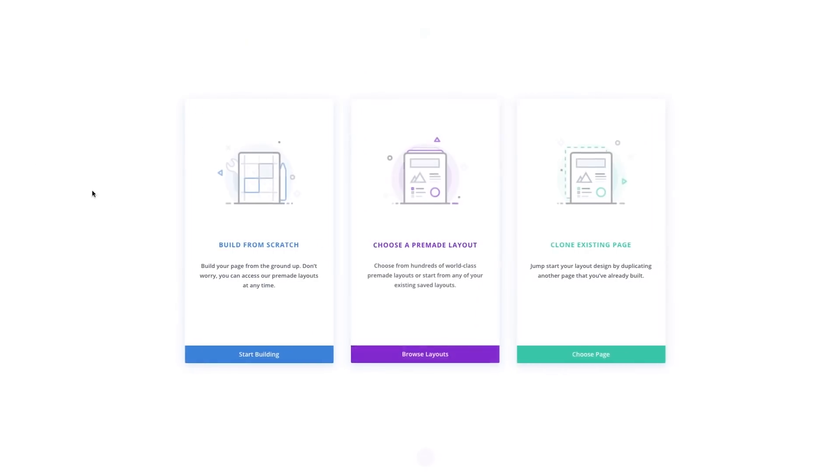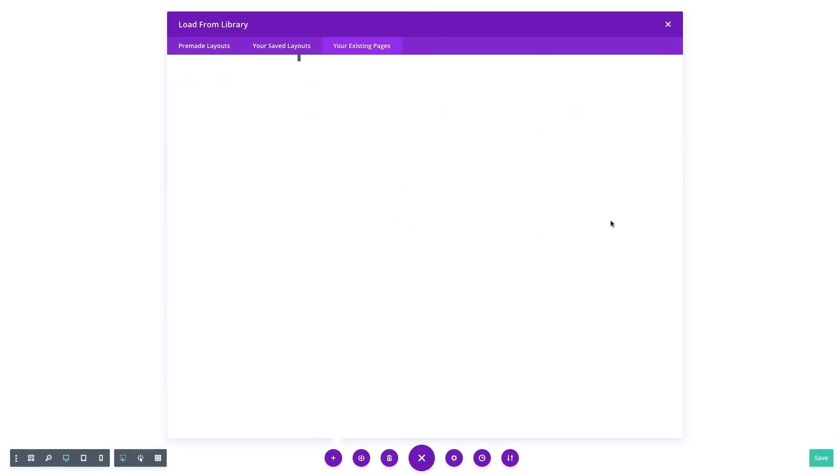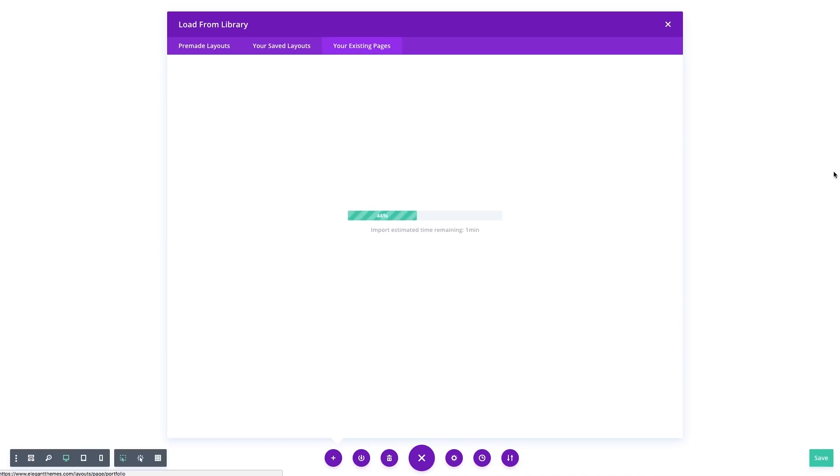Even if you don't use our pre-made layouts, and even if you aren't using the Divi library to create custom library collections, you can still greatly benefit from our new page duplication pathway. Instead of recreating your shared design assets multiple times, and instead of having to refer to different pages while you continue to build your website, you can simply duplicate an existing page and skip the tedious process of having to recreate your custom design and page structure.